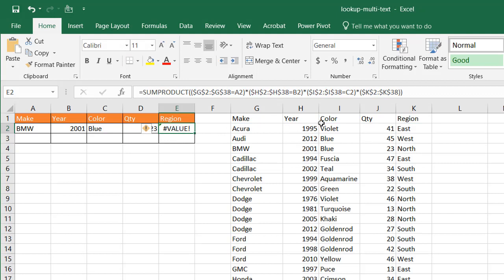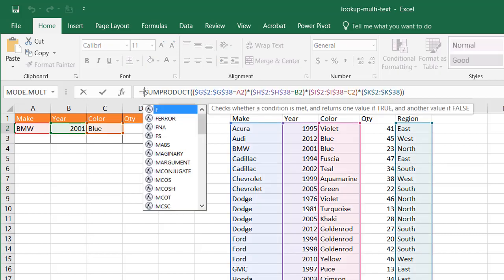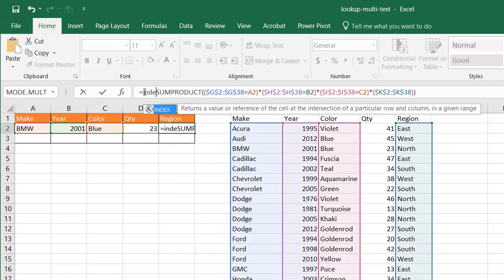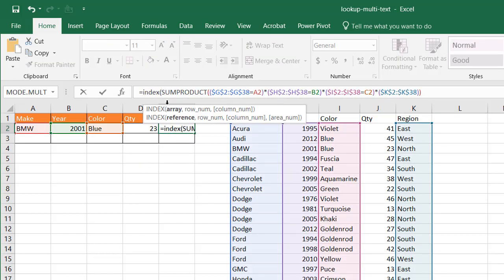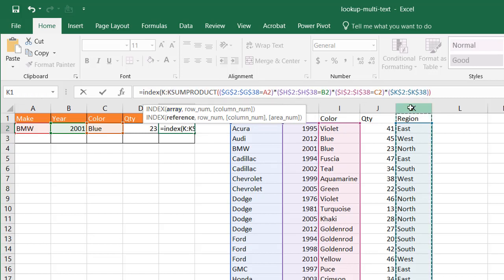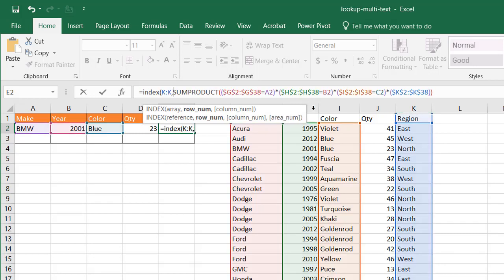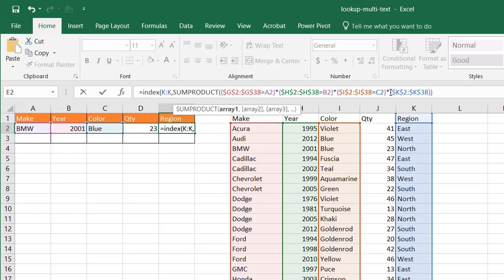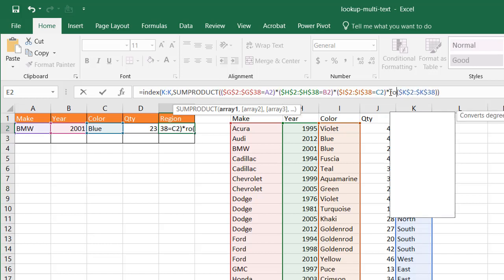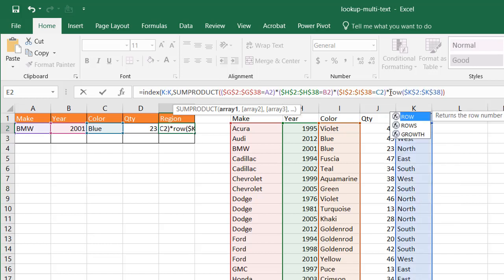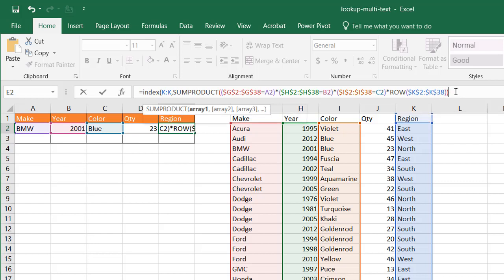So in this particular example, we have to wrap this SUMPRODUCT in an INDEX function. Type INDEX, open parentheses, the array is going to be the cell. K2 to K, comma, what's my row number? This particular function is fine. What I need to do is wrap this K2 to K38 in a function called ROW. Press tab. Got that parentheses.